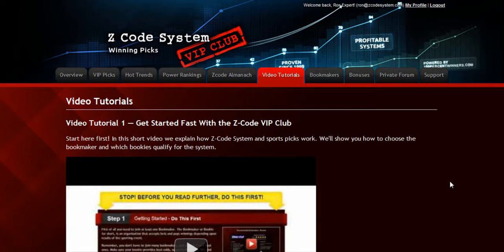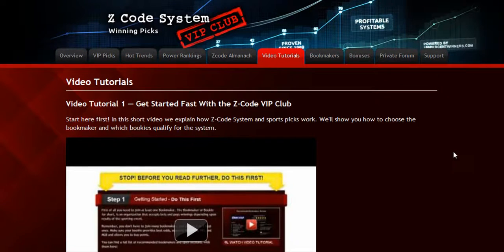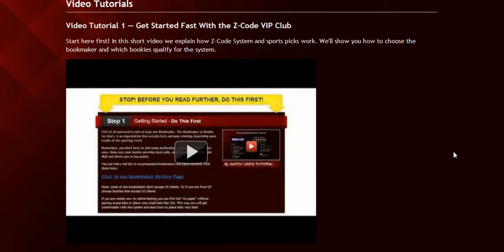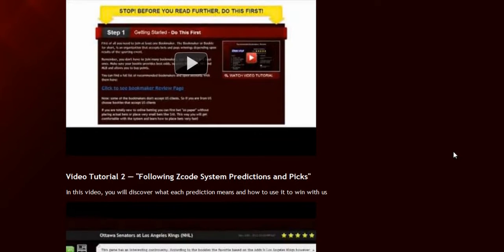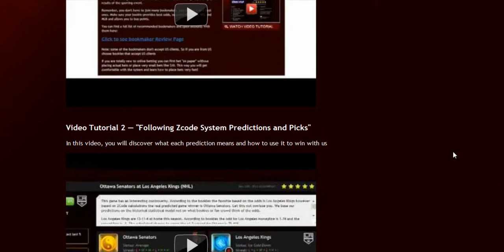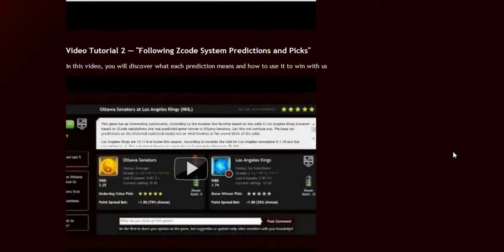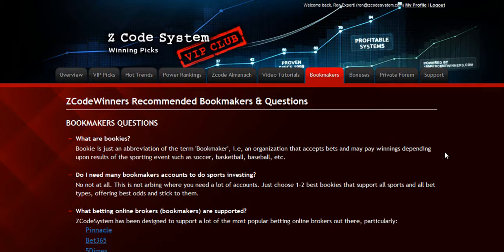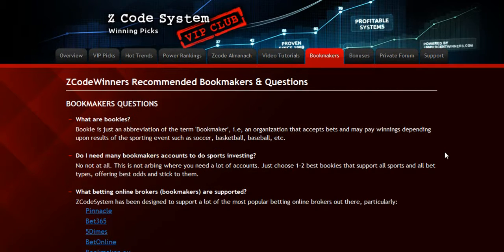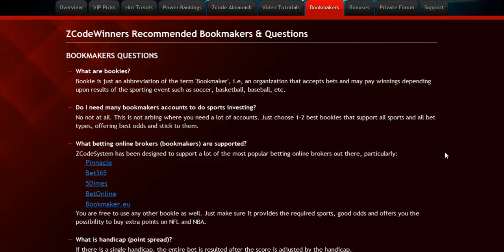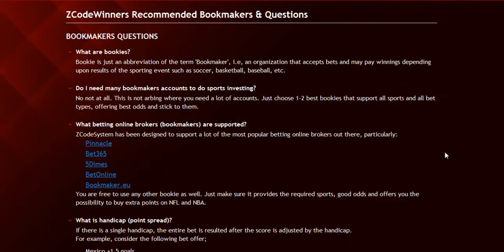The next section is the Video Tutorials, where Mike and I have prepared easy-to-use step-by-step video tutorials that will take you by the hand and explain everything, even if you have no clue about sports and the system. The next section is about the Bookmakers, where we talk about different bookies we use, which bet types are supported, and what bookies are recommended.